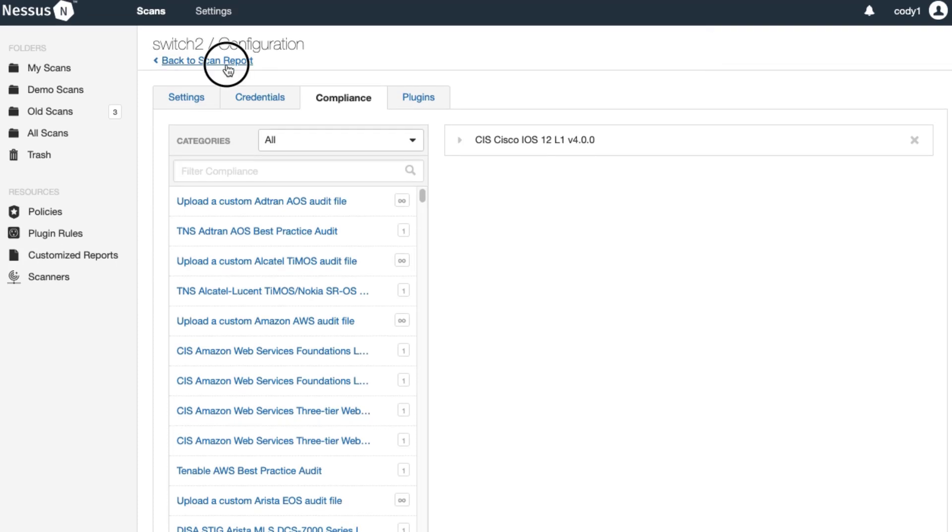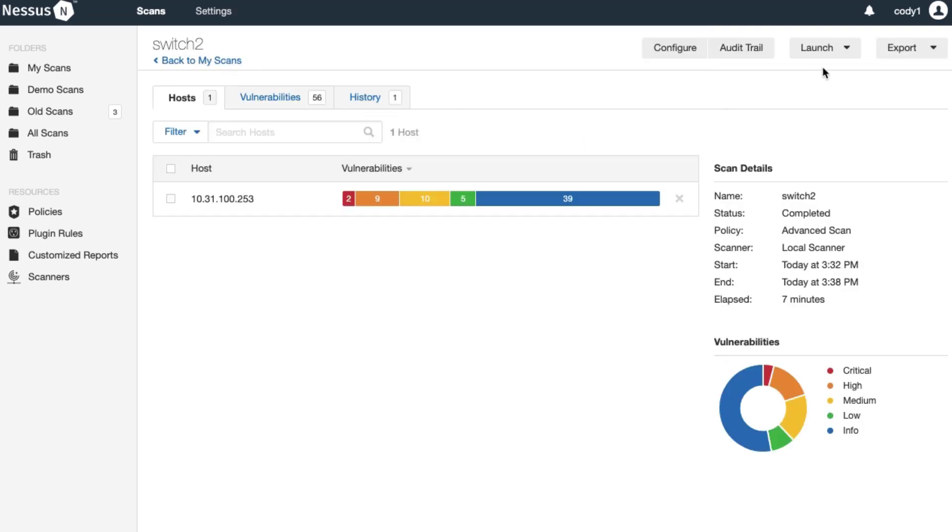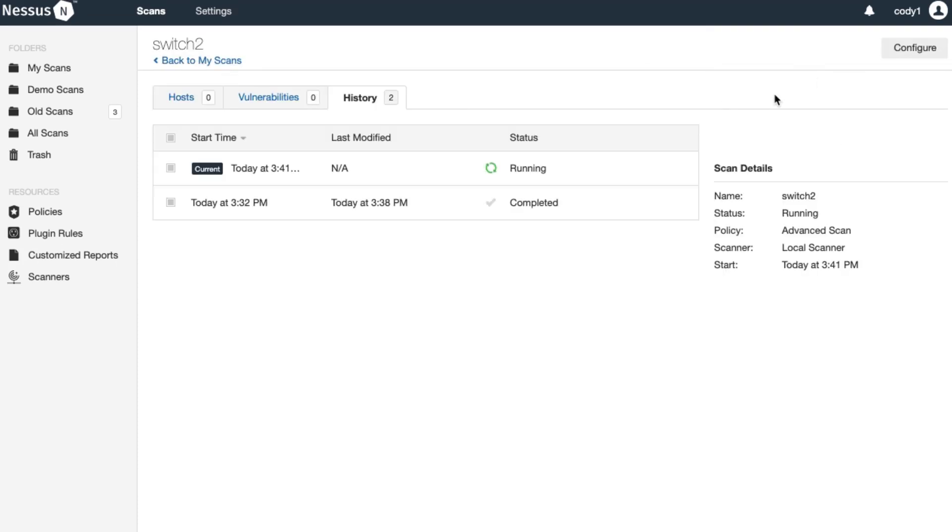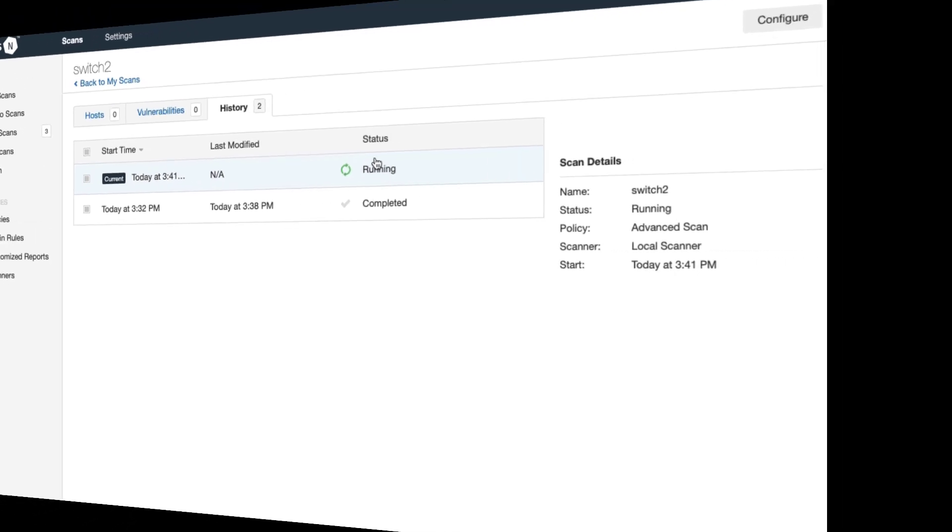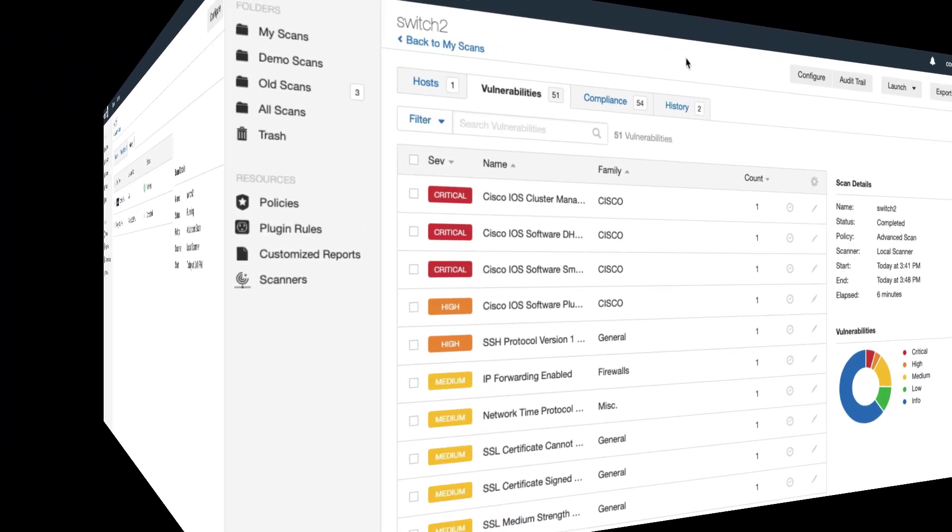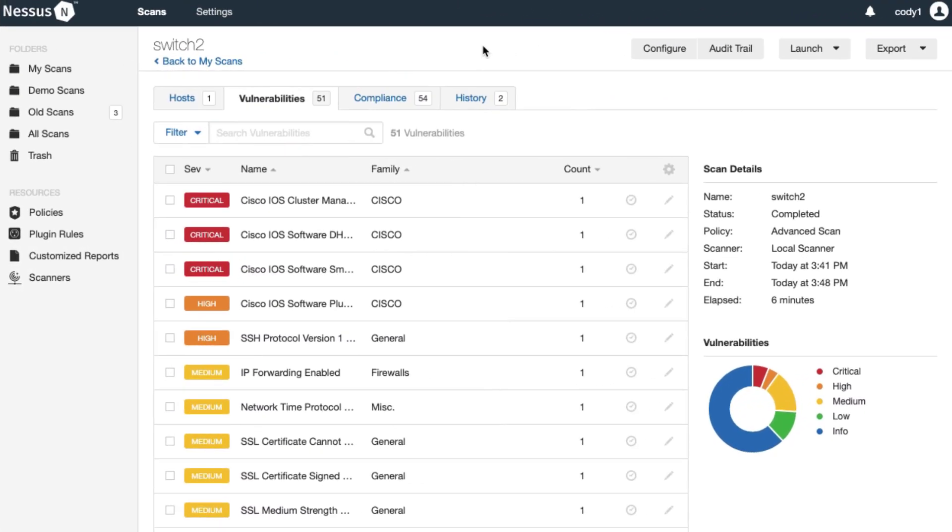Go to the scan report and launch our scan. The scan is running. Now that the scan has completed with the privilege level user account we can see that we have a compliance